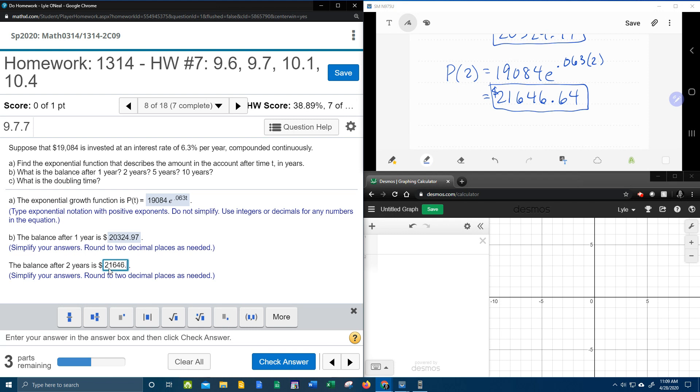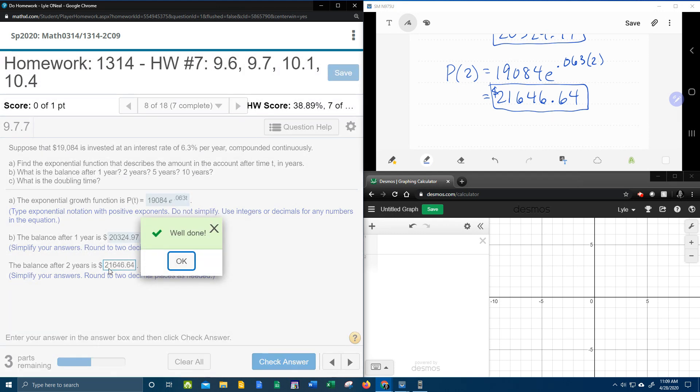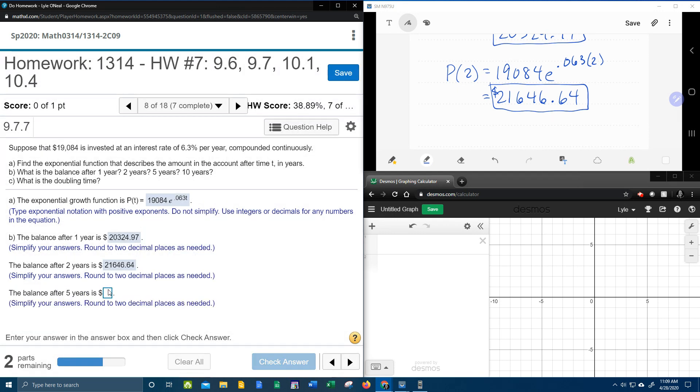So now we're going to have $21,646.64 is our amount of money after two years. $21,646.64. Yeah. All right.